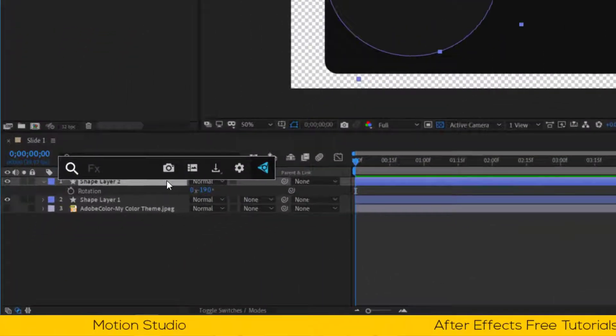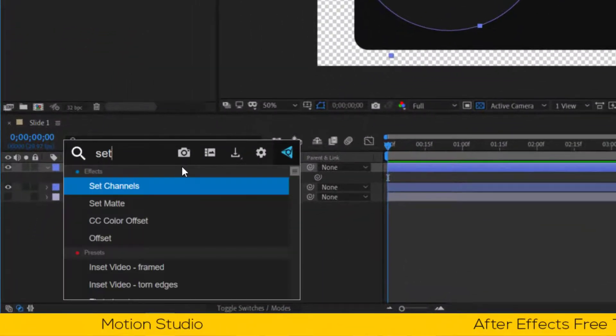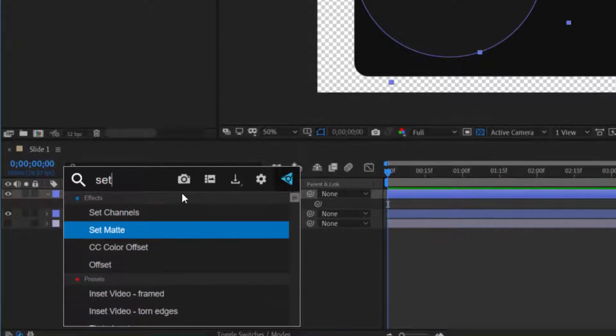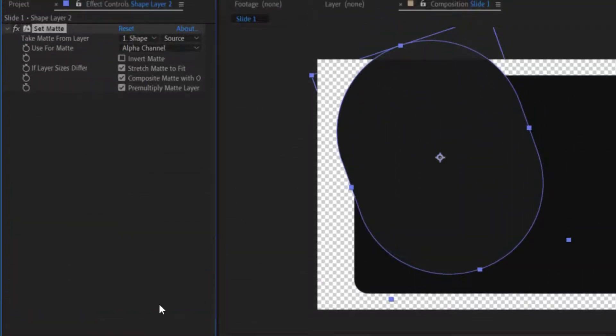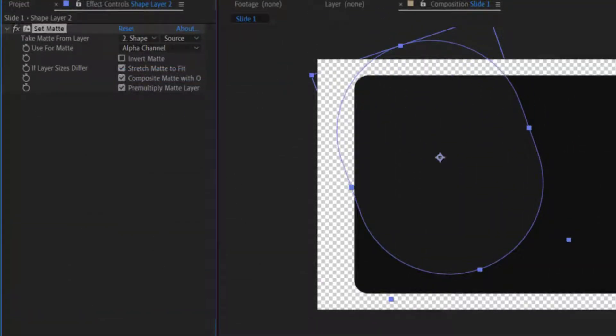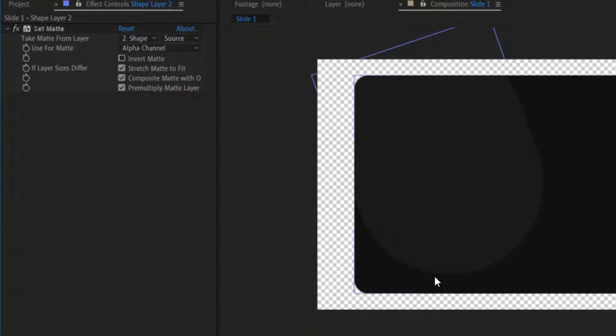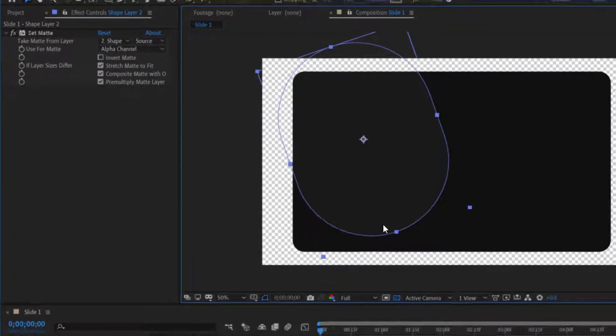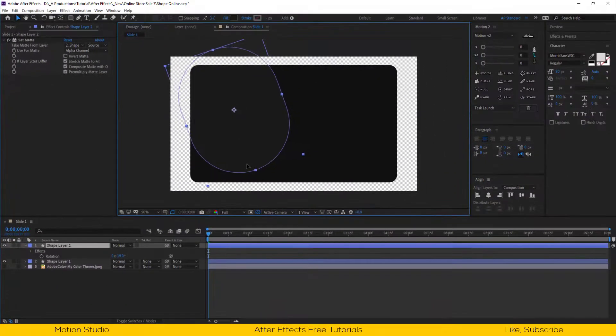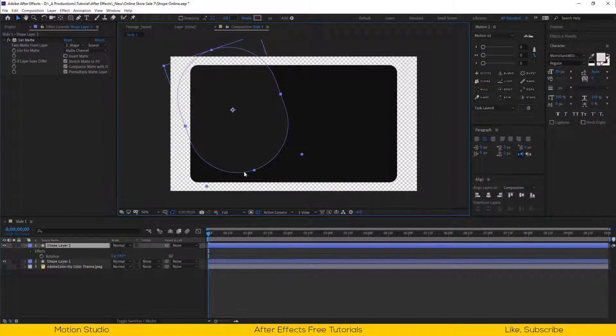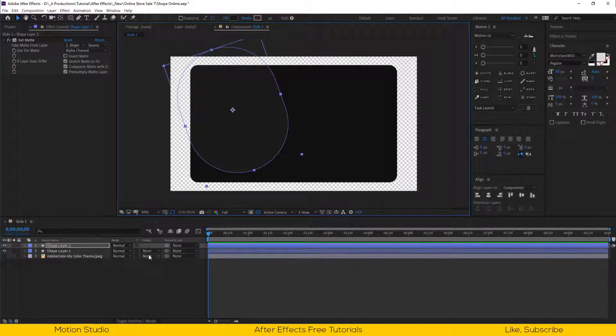And I will apply the effect set matte. In the effects and control setting, take matte from layer, change this to shape layer 1. Now it's only visible inside the shape layer 1.